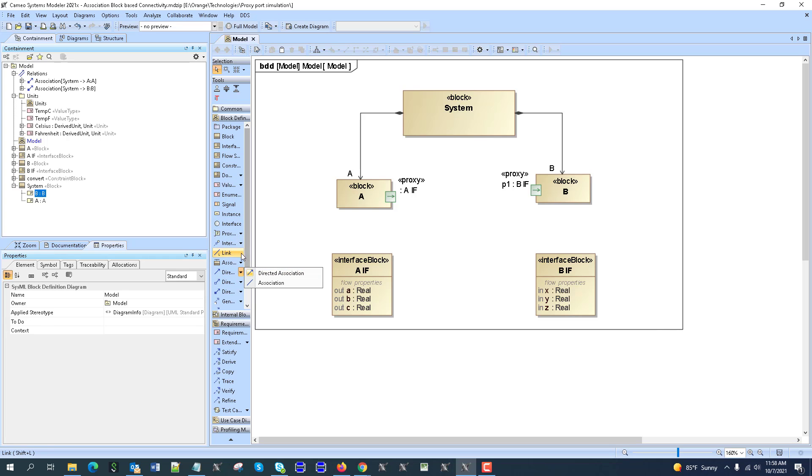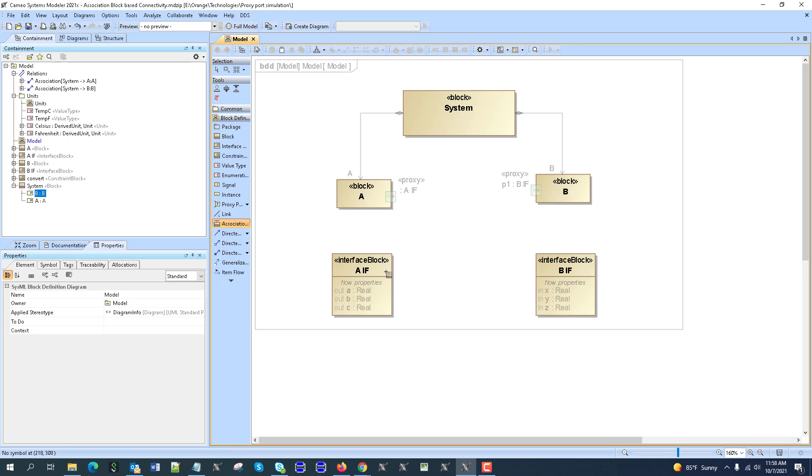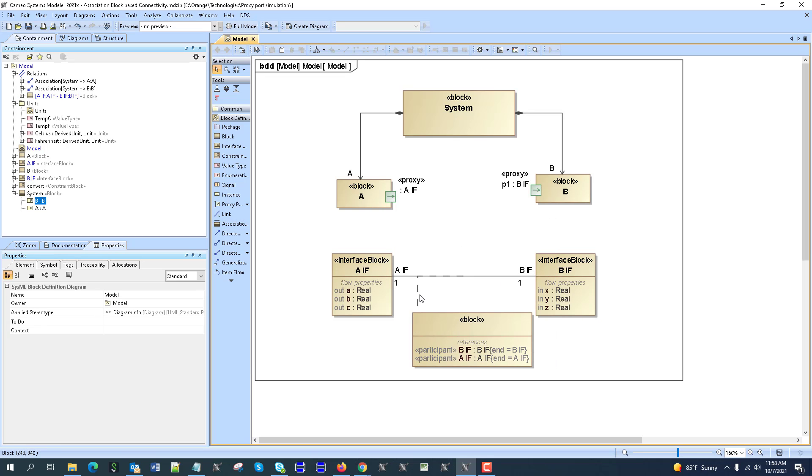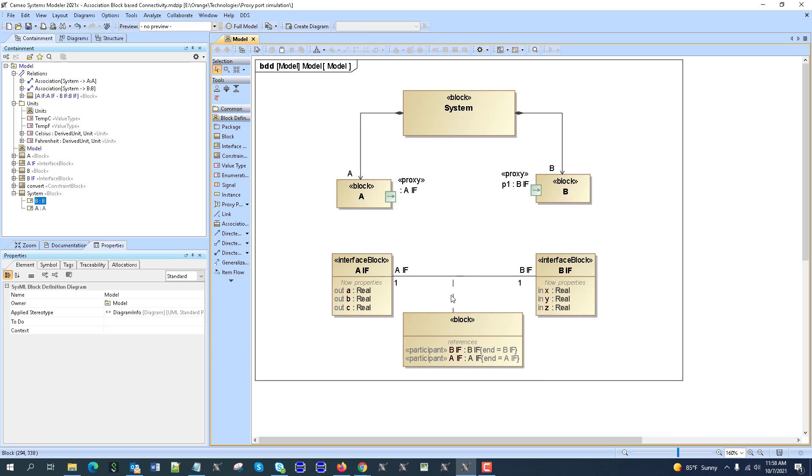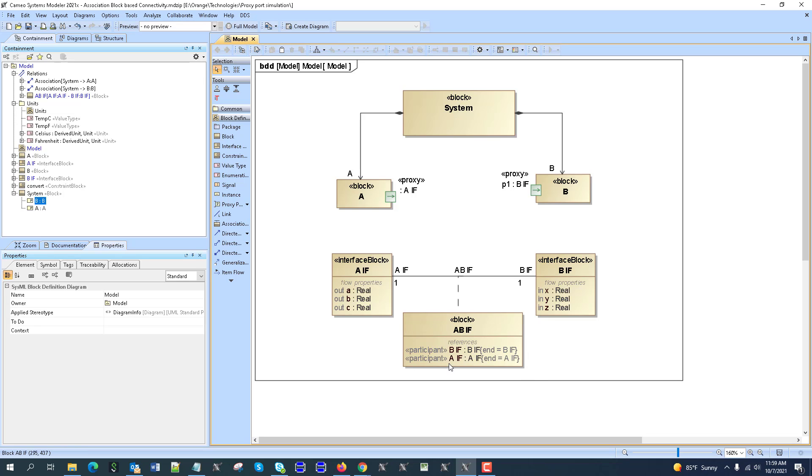So here we have association block in the block diagram. As you can see here, it is available here. So let's create it. Here we have it. And we can name it, for example, it could be based on the type of interface. And you see I'm creating an association block to define the connection between interface definitions, interface blocks. So it will be A_B_IF.